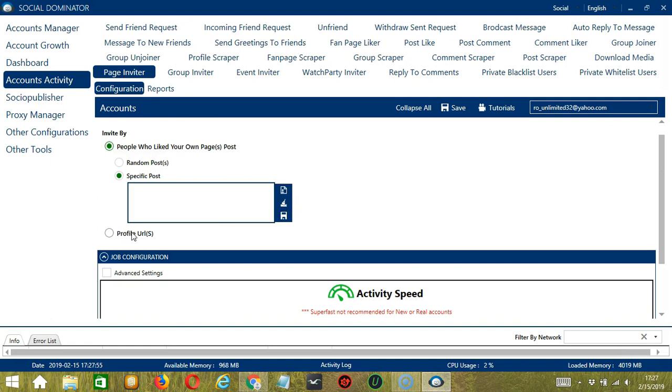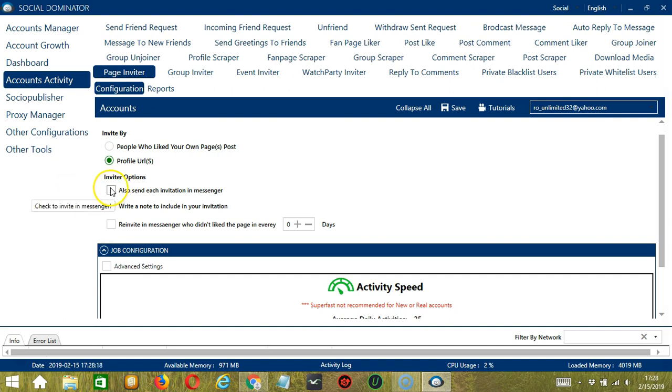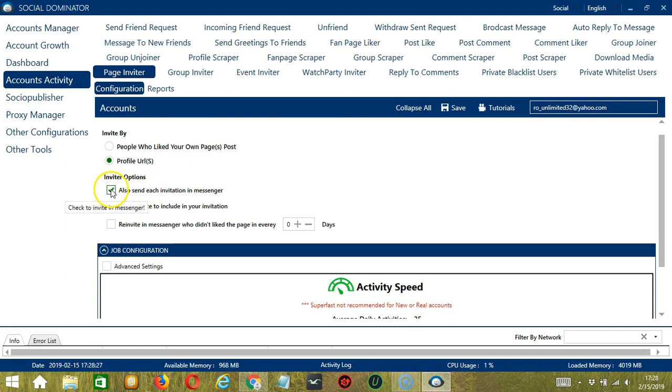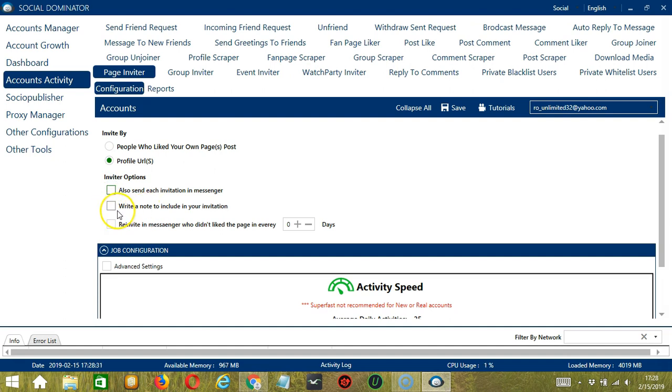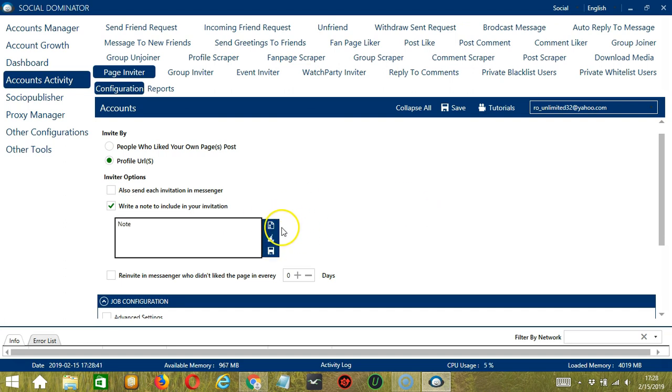The second option is Profile URL. So you have Inviter options. The first one allows you to also send an invitation in Messenger. So after inviting, you will also send a message in Messenger if you want. The second one allows you to write a note to include in your invitation. Type your note in this area. Again, you may clear and import using these buttons. Then click the Save button when you're done.